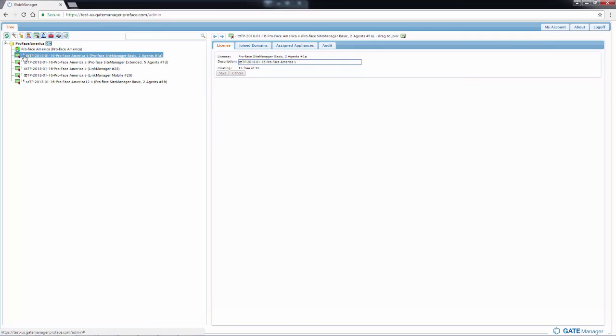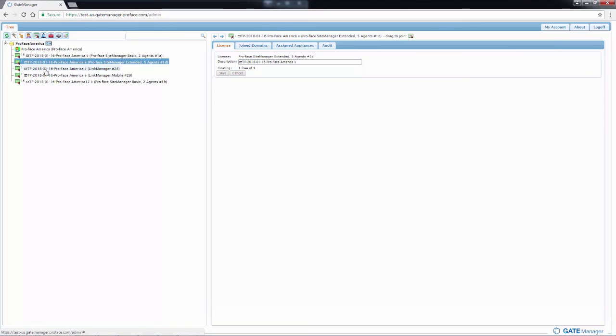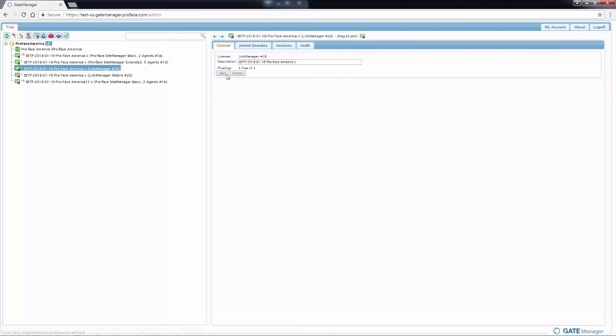That is the total number of licenses that were purchased, not that are available, but have been purchased. In order to see how many are available, you have to click on the individual license and look under the floating section here.